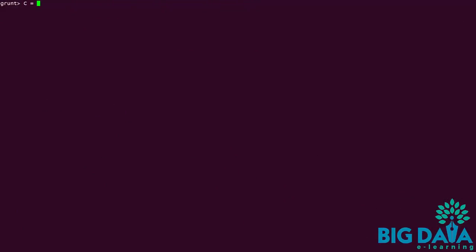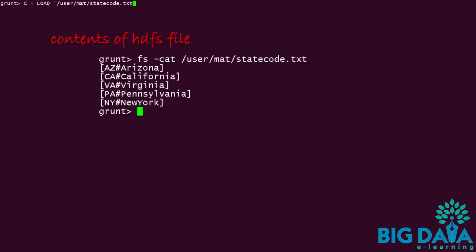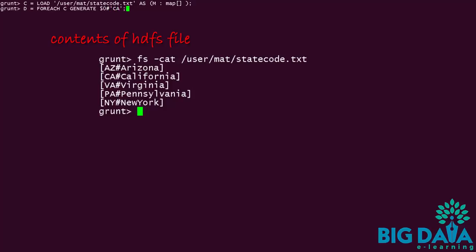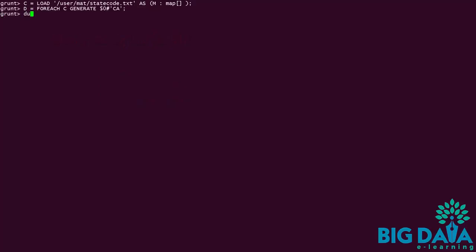I am loading another HDFS file into an alias C to show the map, which is also a complex data type. Next, I am using FOREACH statement to get the value by passing the key. D equals FOREACH C generate. Here I am passing the key as CA.